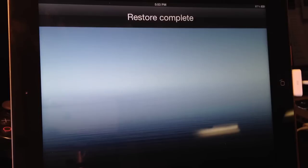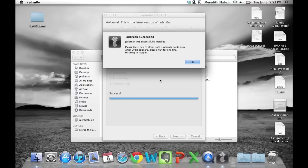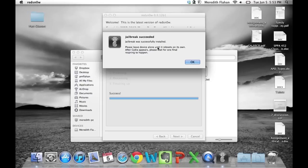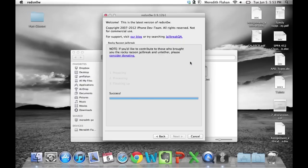It will complete the restore. And now the jailbreak on your computer will tell you that you have succeeded. Just hit OK. And now head back to the iPad here.